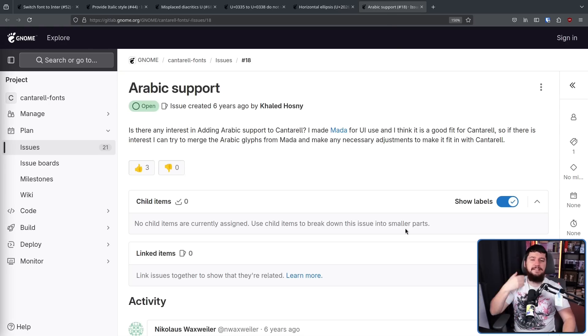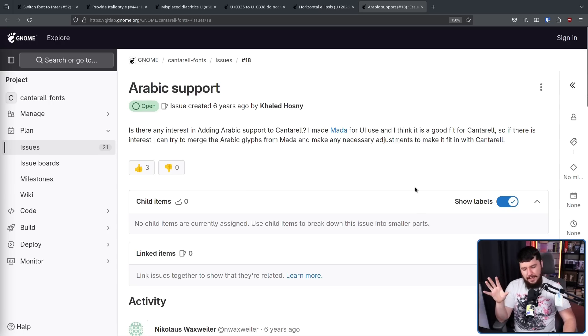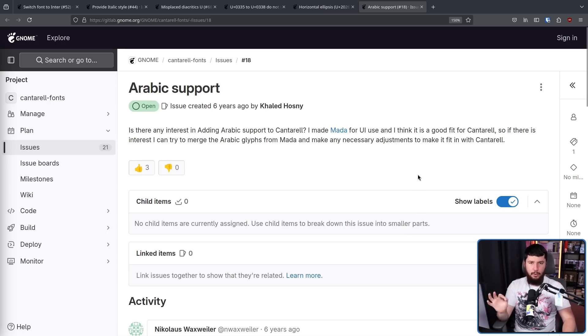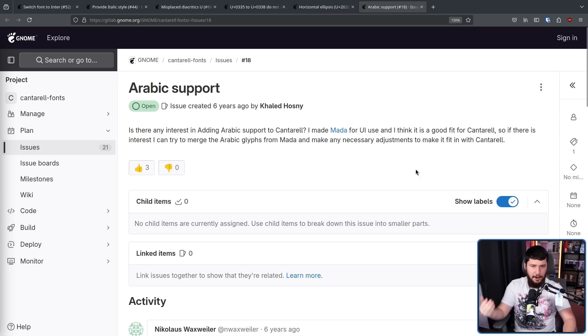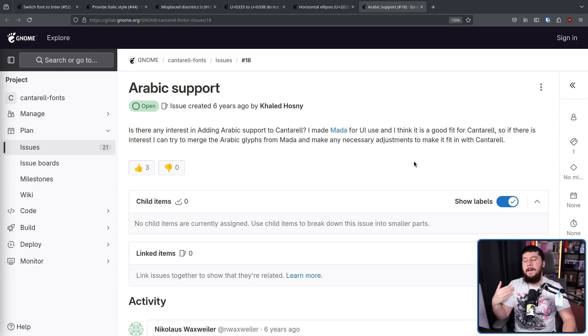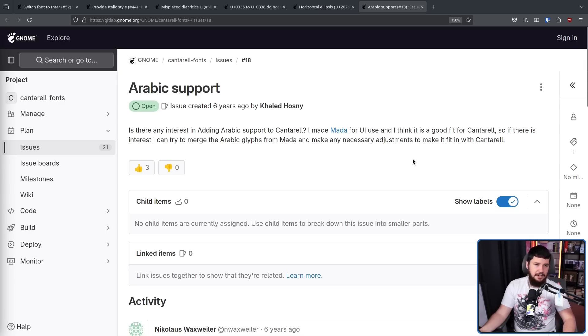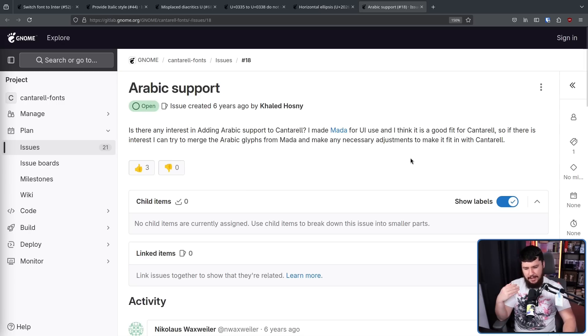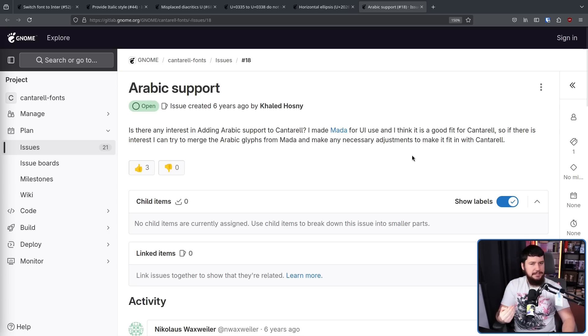Now, Cantarell is an old font. And just like old software projects, at a point in time, it was really well maintained. It had a healthy community around it trying to fix these issues. But then over the years, people move away from the project. They start working on other things. And eventually, you have a lot of really old, really important open issues that are probably never going to be addressed.